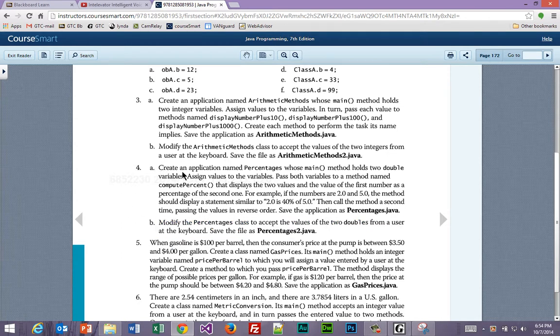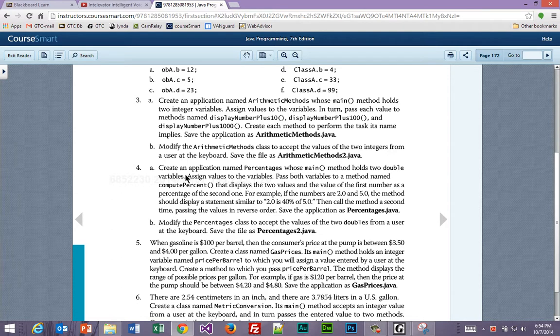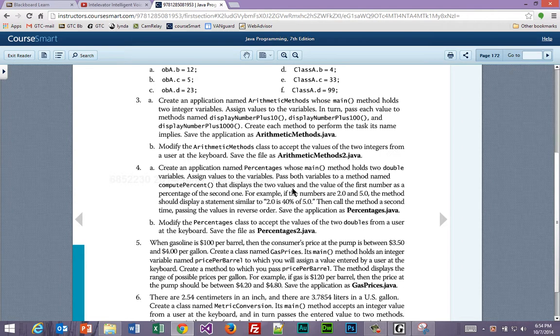So it says, create an application named percentages whose main method holds two double variables, assign values to the variables, pass both variables to a method named computePercent that displays two values, and the value of the first number as a percentage of the second.